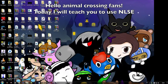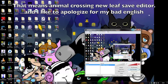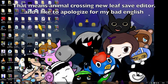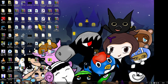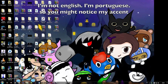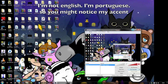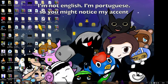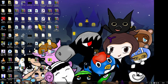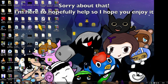Hello, Animal Crossing fans. Today I'll be teaching you to use NLSE — that means Animal Crossing save editor. I'd like to apologize for my bad English, but I'm not English, I'm Portuguese, so you might notice my accent. I'm sorry about that, but I'm here to help you out. I hope you enjoy this video.